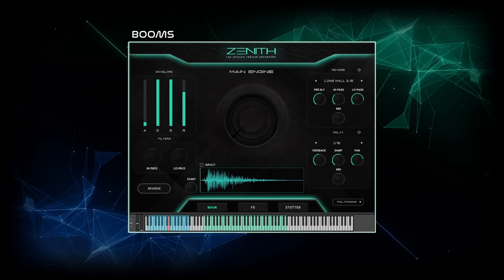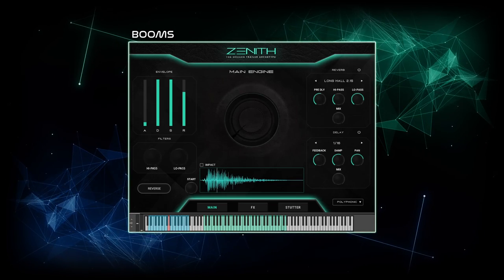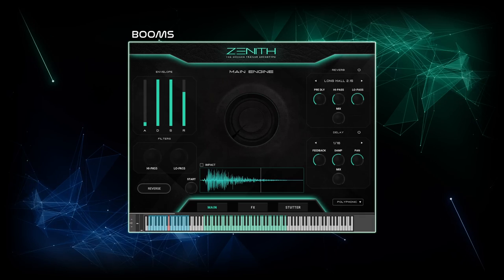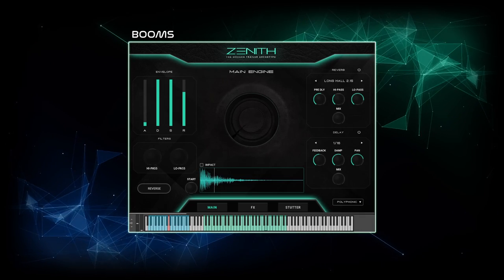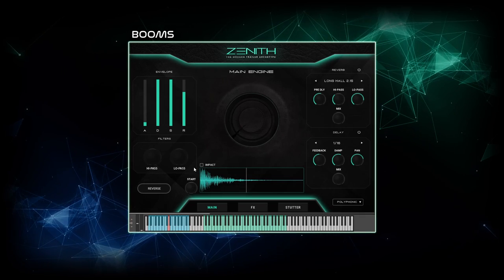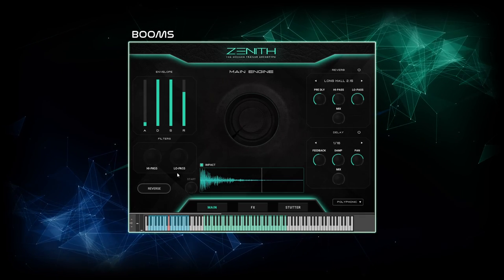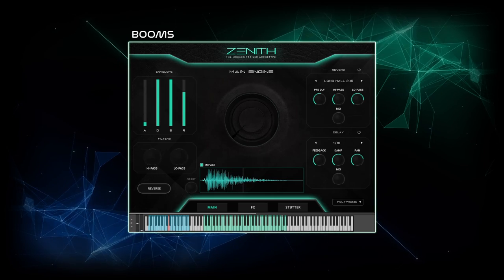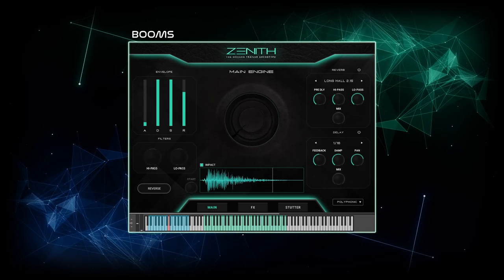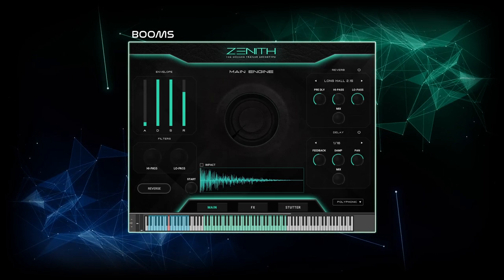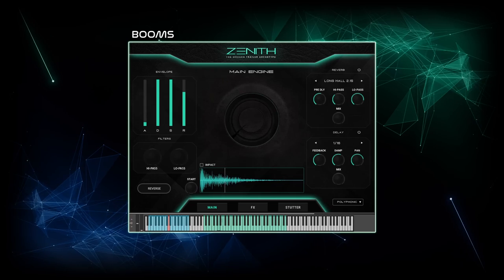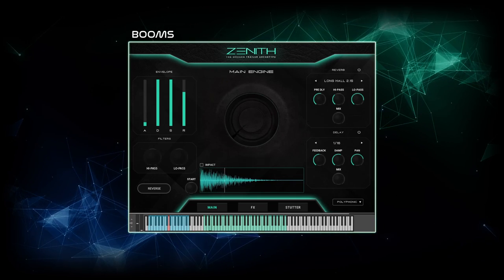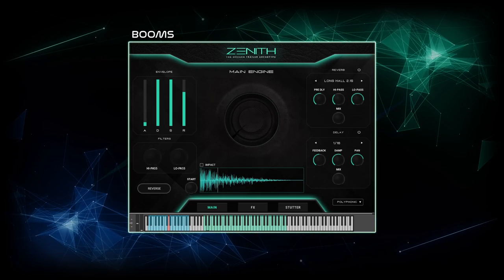Some of the booms have a little whoosh, and others start directly at the impact. You can activate the playback from the impact with one click, so you can quantize your booms to the grid. They're straightforward and very useful. I often struggle to find booms that don't have crazy stuff happening all over the place — these booms are plain and they're good.